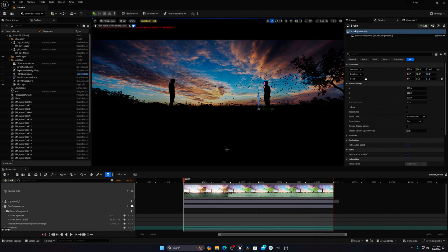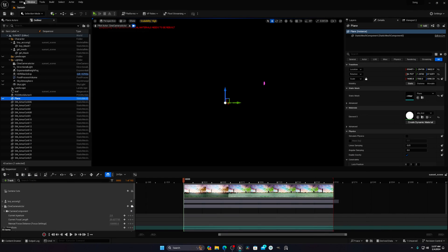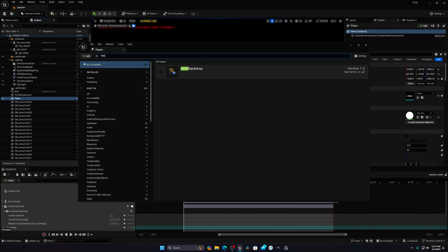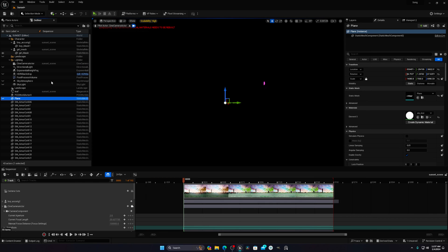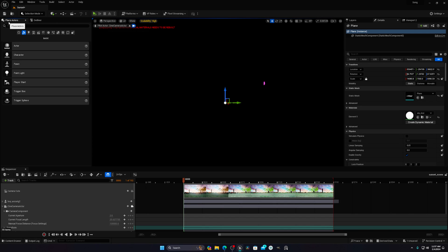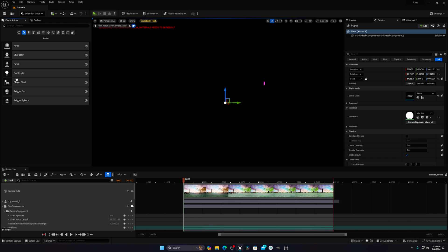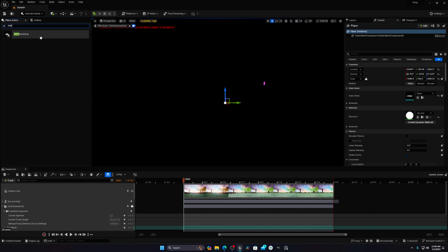I'll show you how to use this HDRI. First, go to your Plugins and search for HDRI. Enable this plugin — it will ask for a restart, so restart your engine. Then go to Place Actors. If you can't find this option, go to Windows and enable 'Place Actors'. Then search for HDRI and drag and drop the HDRI actor into your scene.